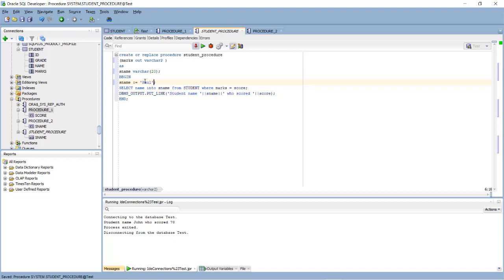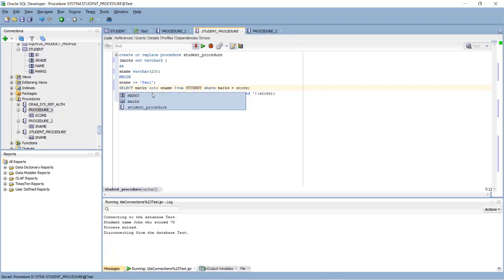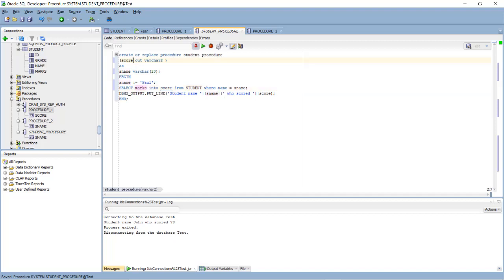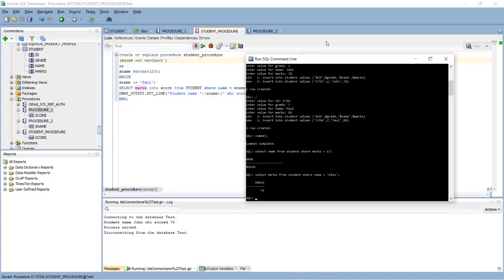I wanted to know how much marks are scored by Paul. So marks, here you need to give the column name, put it in some variable.